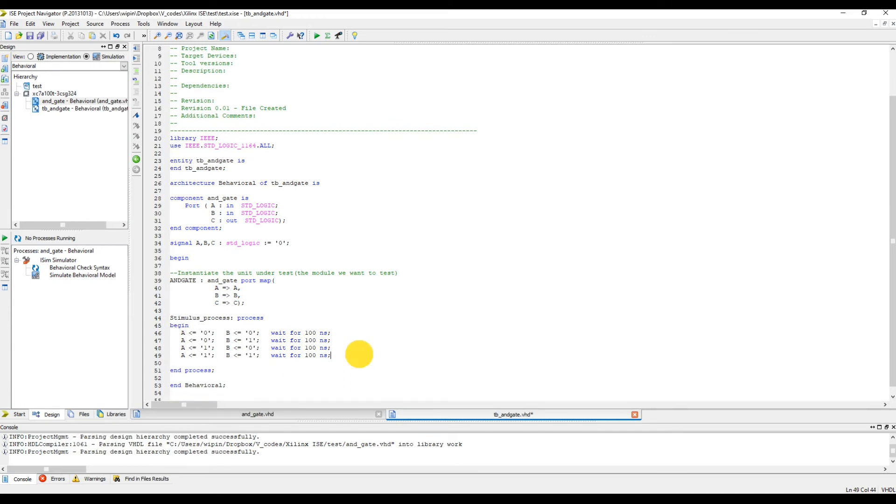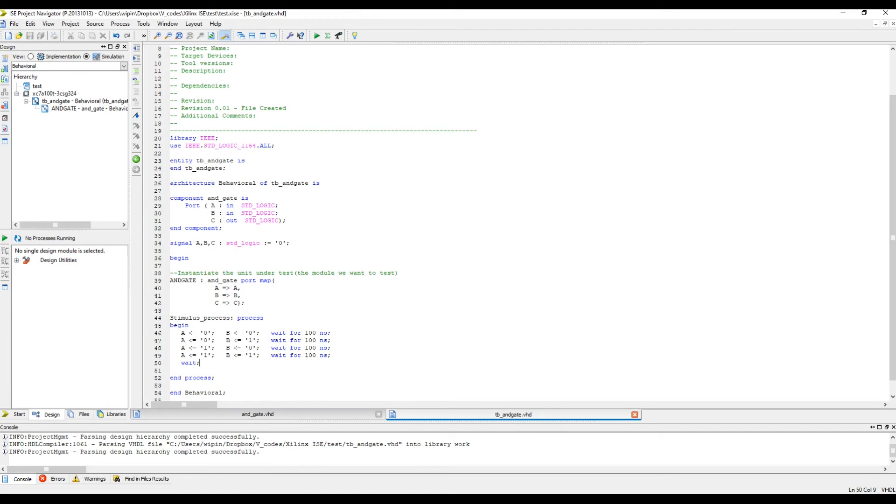That's it. At the end inside the process we can give a wait signal, otherwise what happens is it will go through all this, and after 400 nanoseconds it will restart from the top. We don't want to do that, so we just wait so that the system waits in this state.